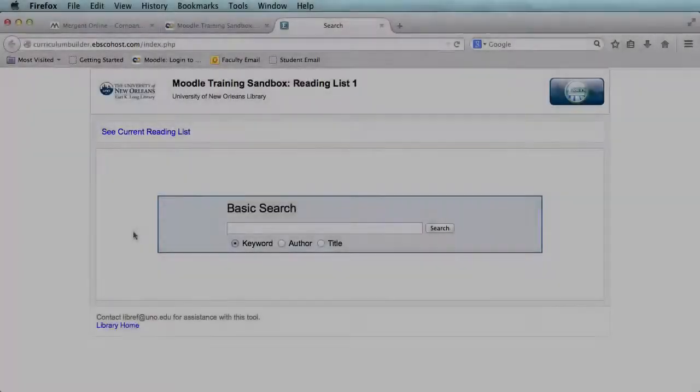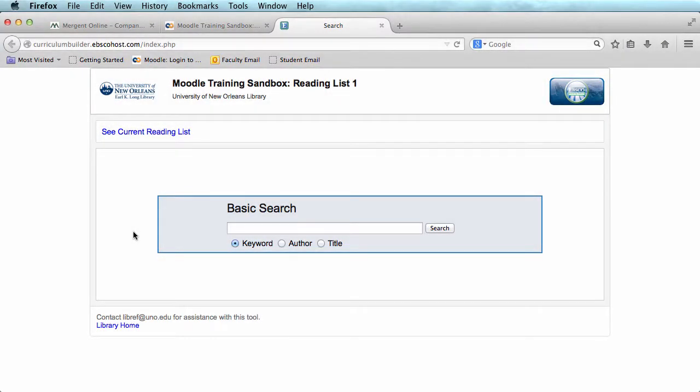Basic Search: When you first open your reading list, you will be presented with a basic search option. You can search for articles by keyword, author, or title.